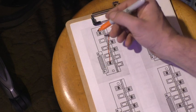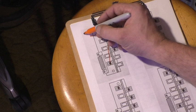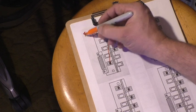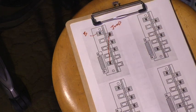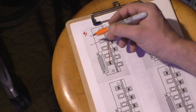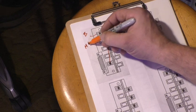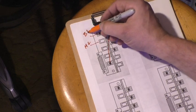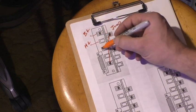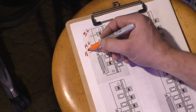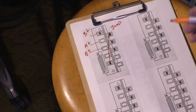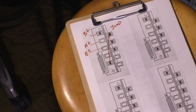Now this one here, that's from your bridge, the hot from your bridge. That's the hot from the middle pickup, the hot from the neck. All right.